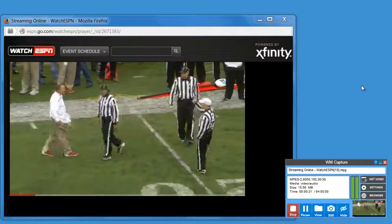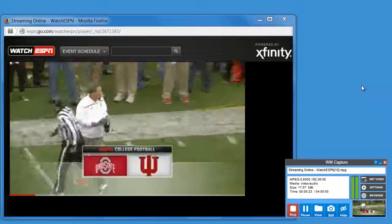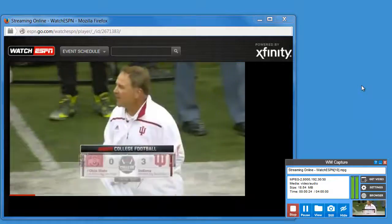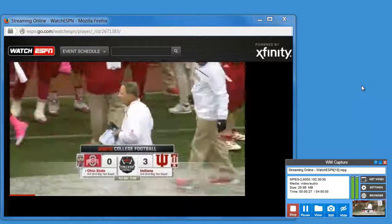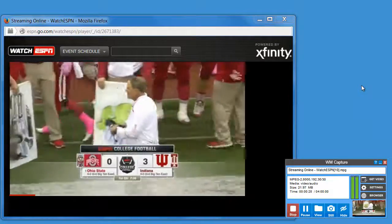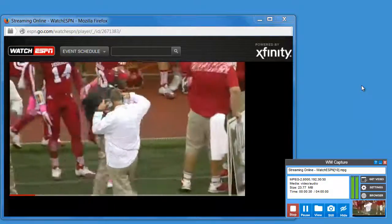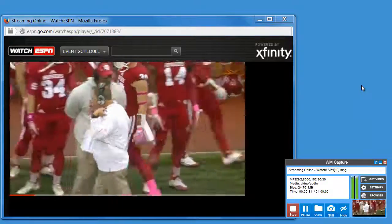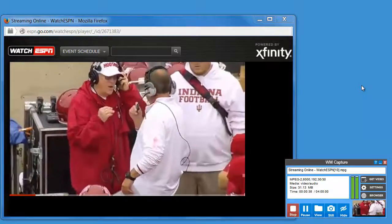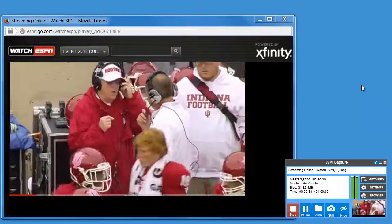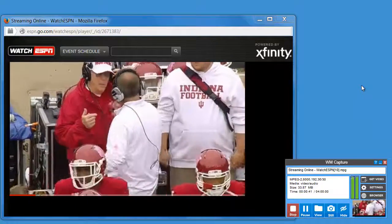This latest version of WM Capture 8 has been optimized to record full-screen HD videos at the highest possible frame rates. Your recordings will look fantastic. This particular feature is perfect for recording all your favorite PC action games.